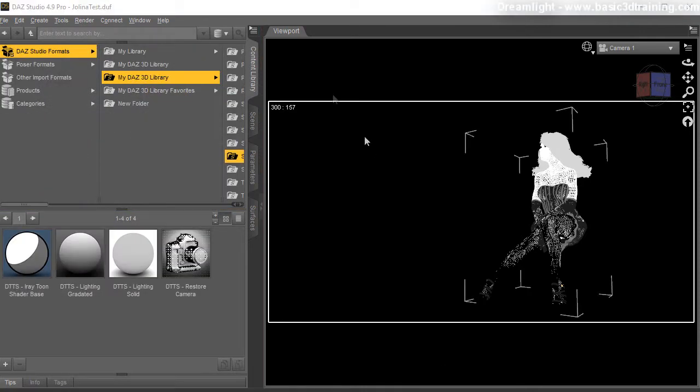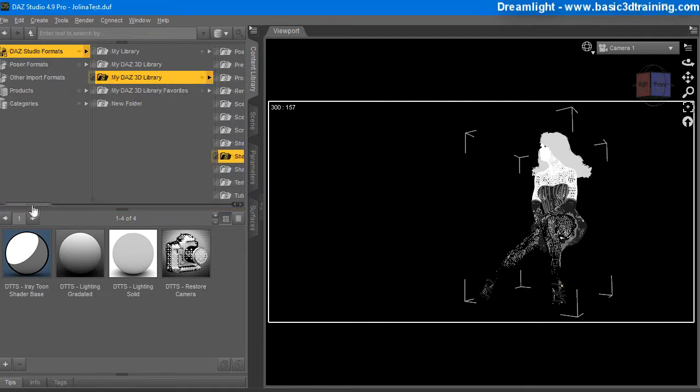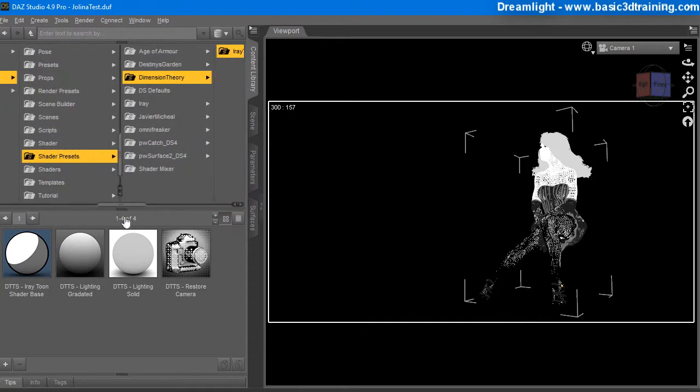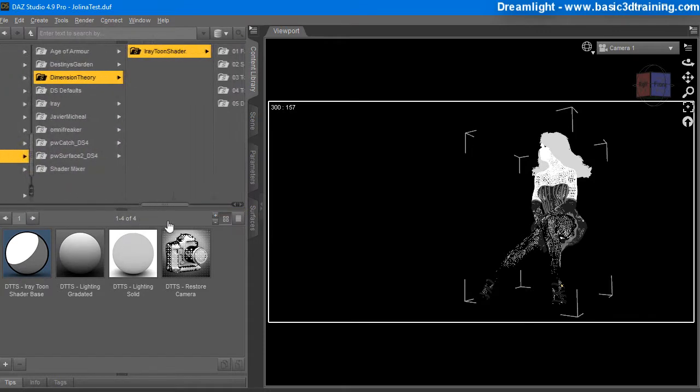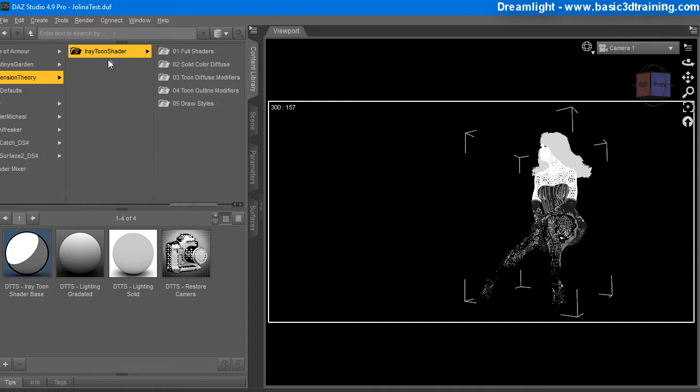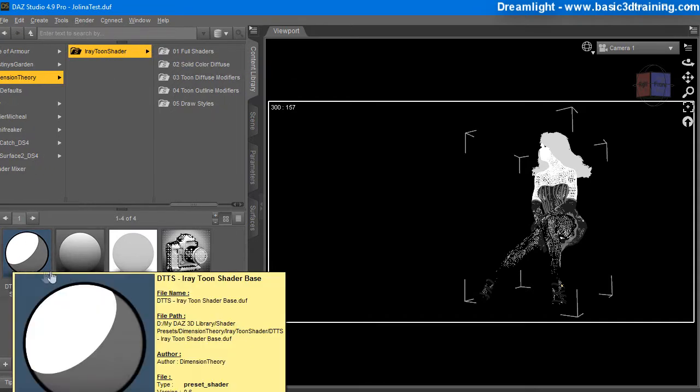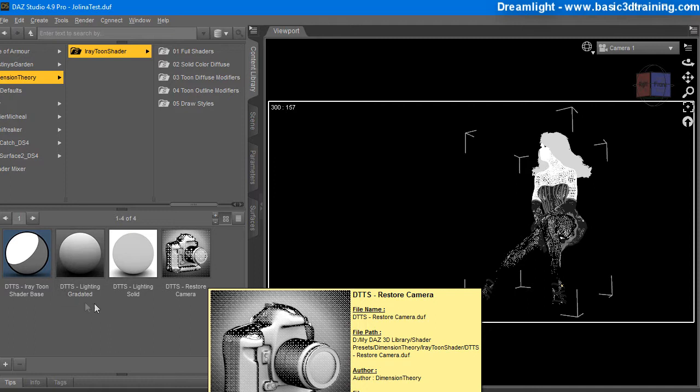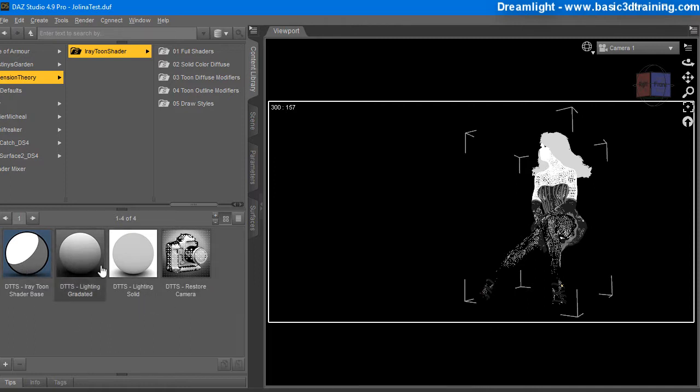So the way you locate them, you go to the Studio Format, My Daz Library, and go to Shader Presets, Dimension Theory, and Iray Toon Shader. So in this main folder over here, you've got some main presets. And one of them is the Toon Shader Base, then you've got Lighting Gradient, and Lighting Solid. It's kind of three default presets on lighting and the whole detail of it.